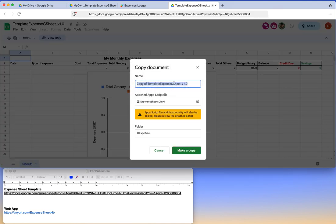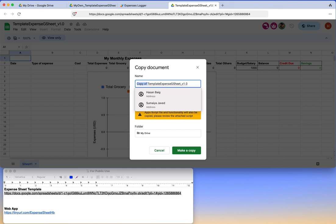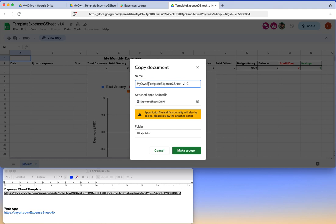Give it a name, let's say 'My Own Expense Sheet' or 'My Expense Sheet', and make a copy and store it in your drive.